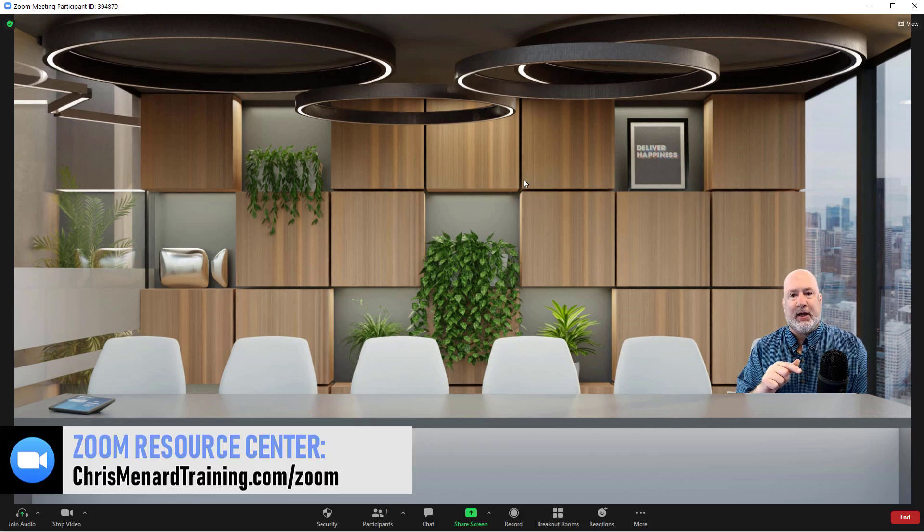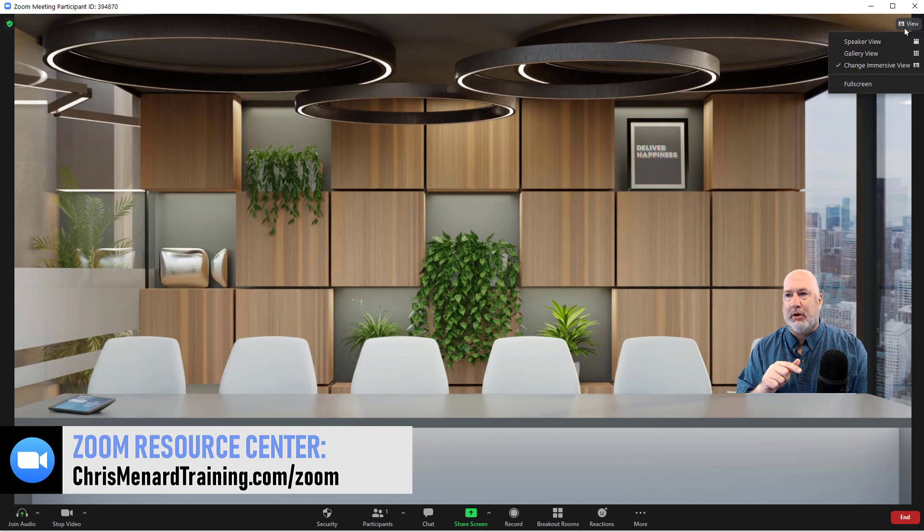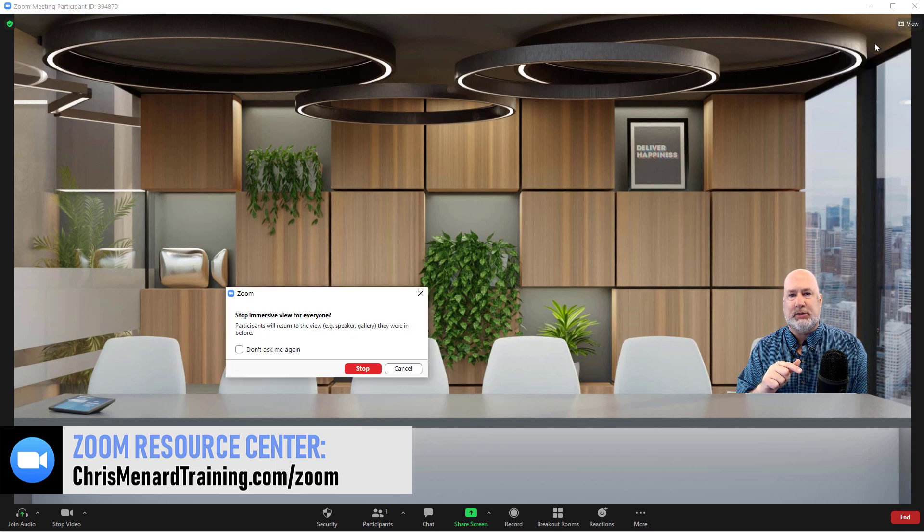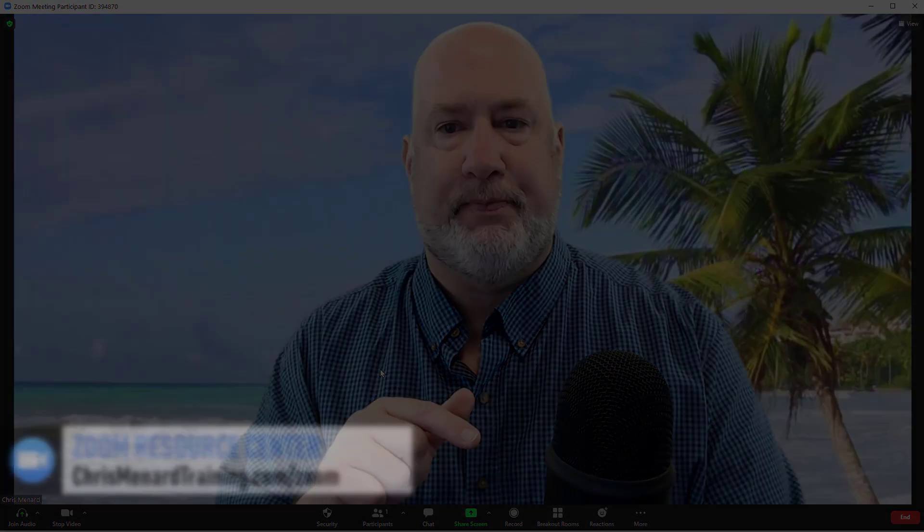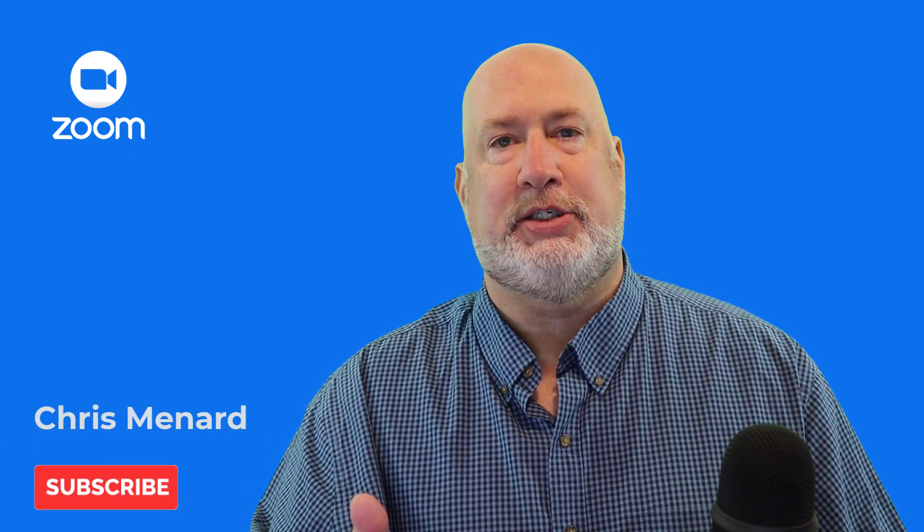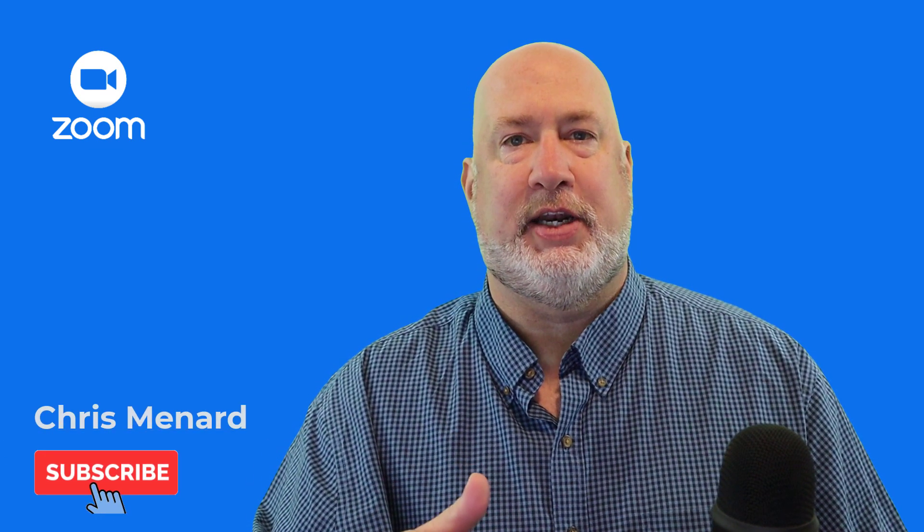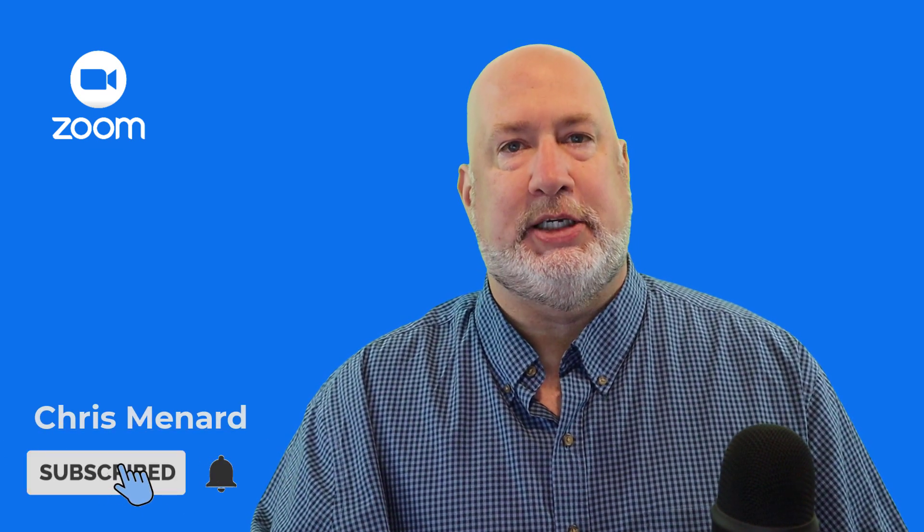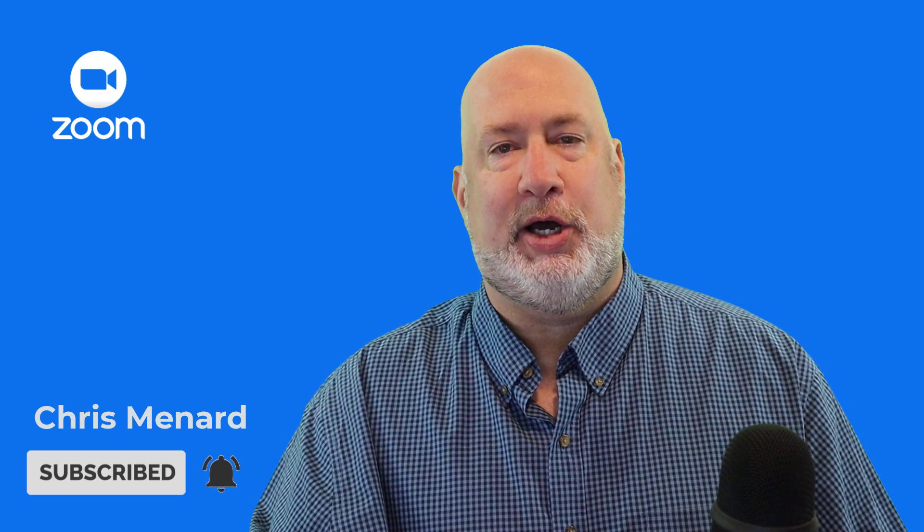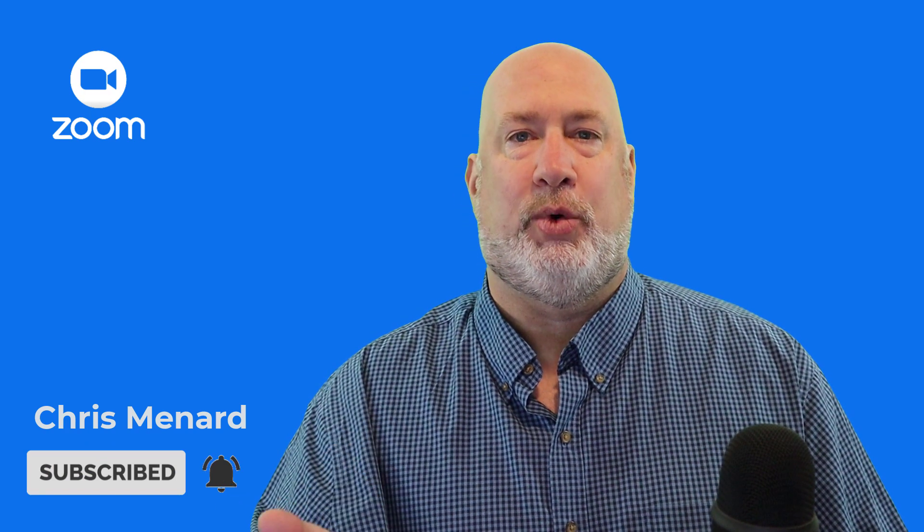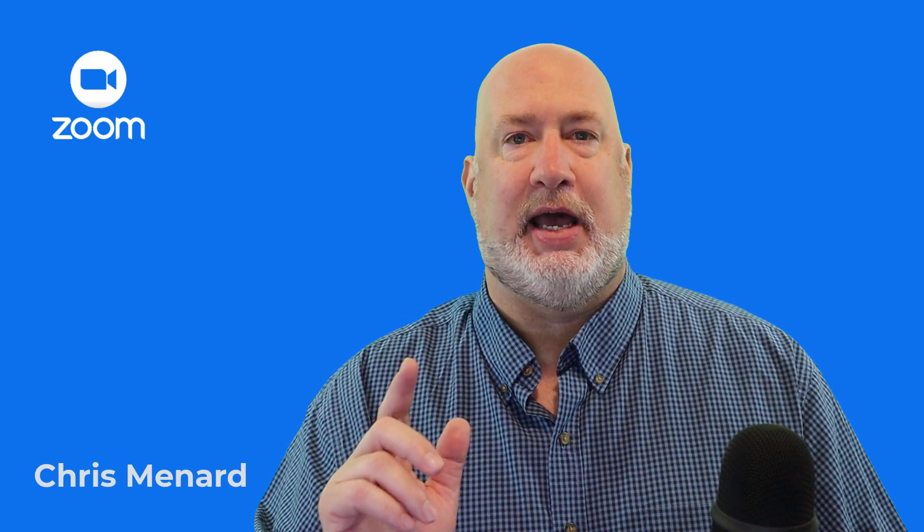I believe I covered it. I'm going to stop, go back to Speaker View, stop. I appreciate your time. If you have any comments or questions about this video, please put them down below. Have a wonderful day and feel free to subscribe. Thank you.